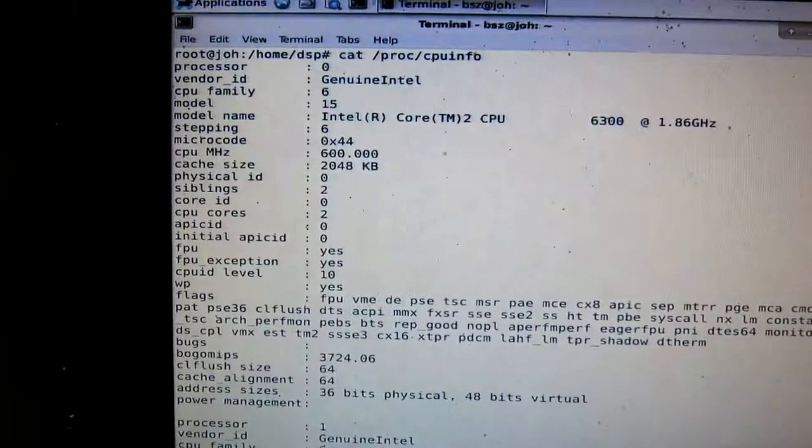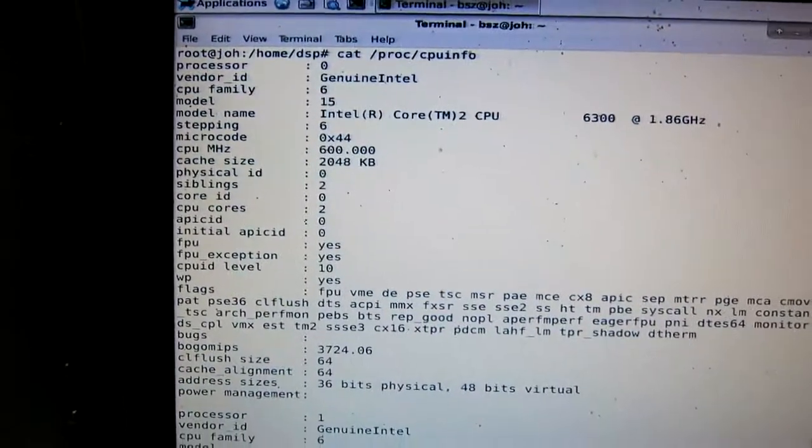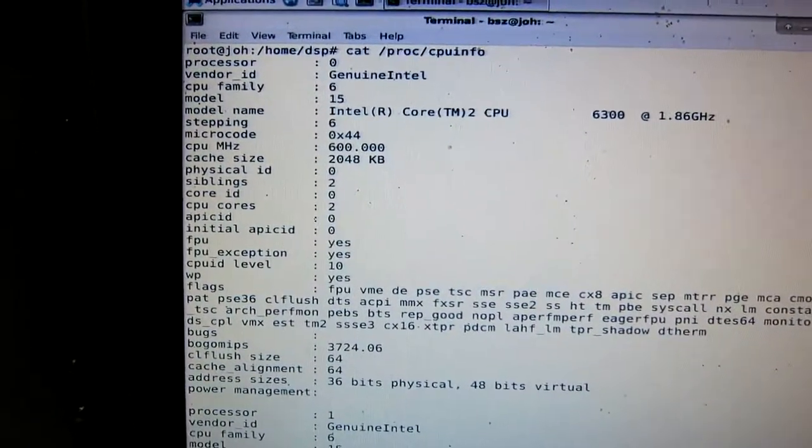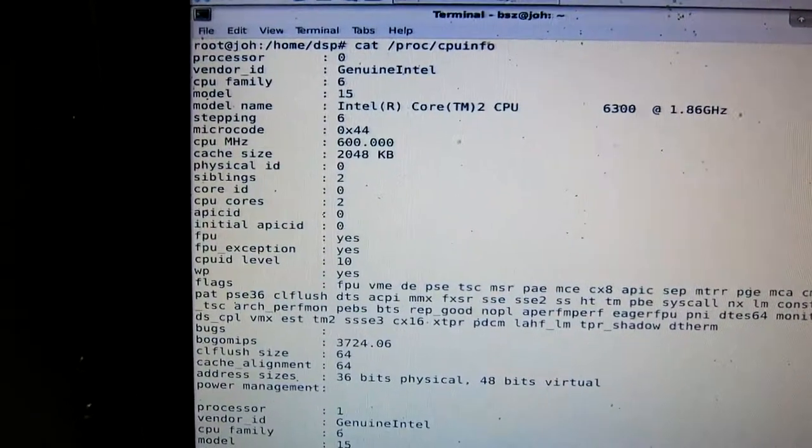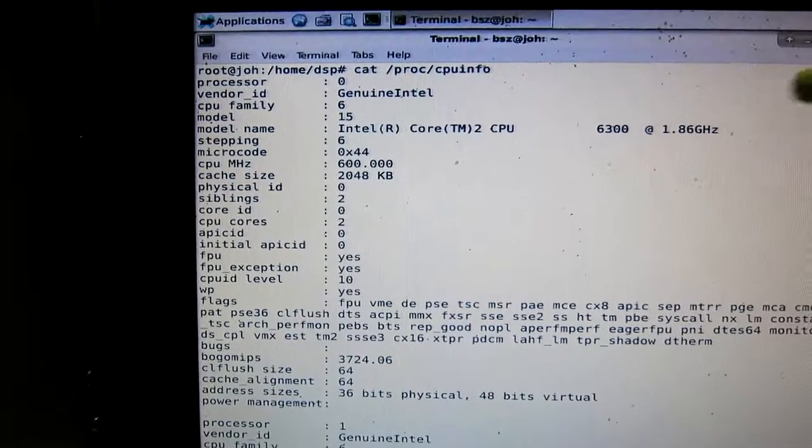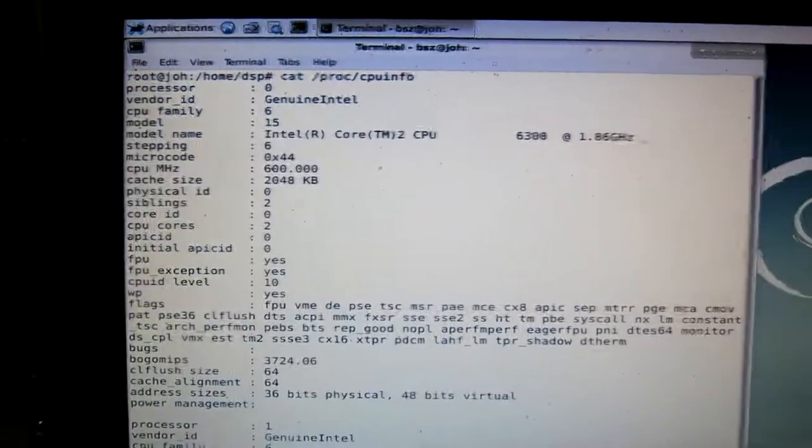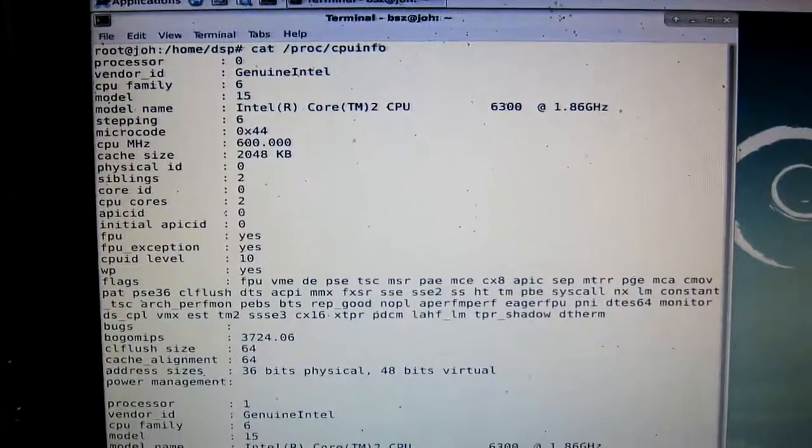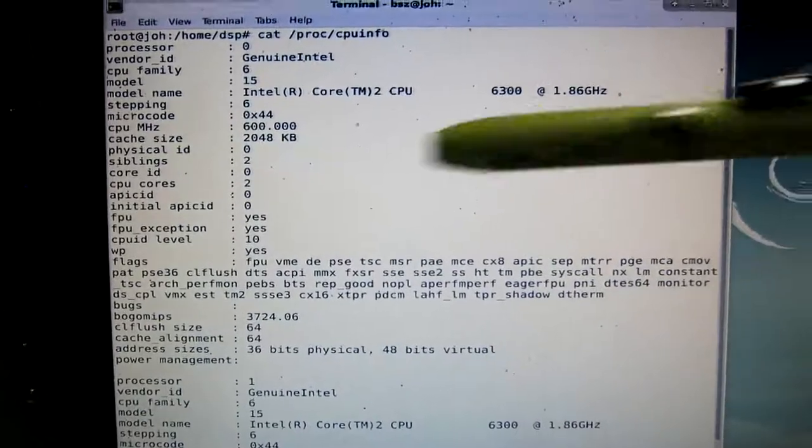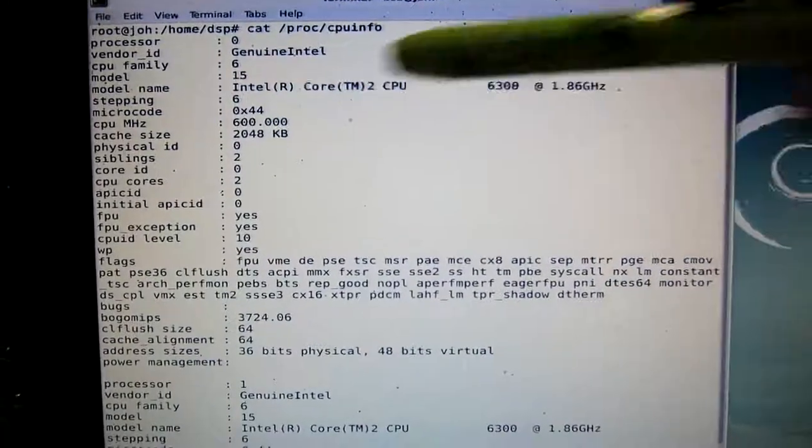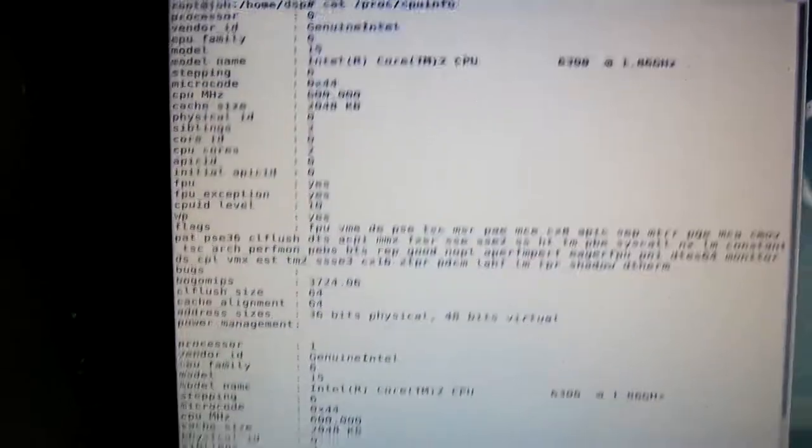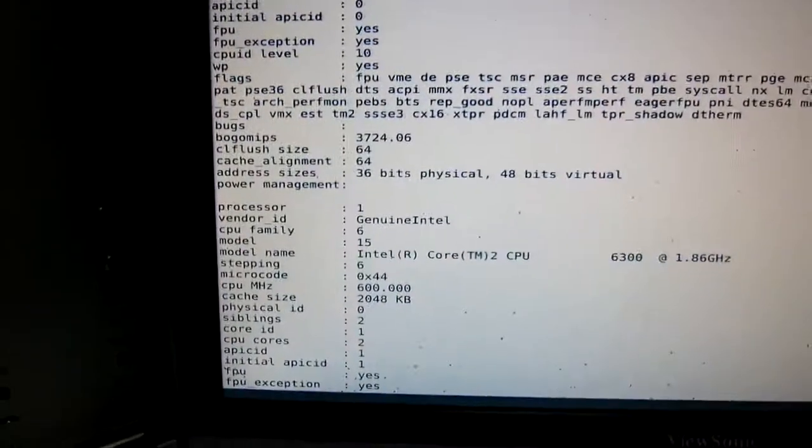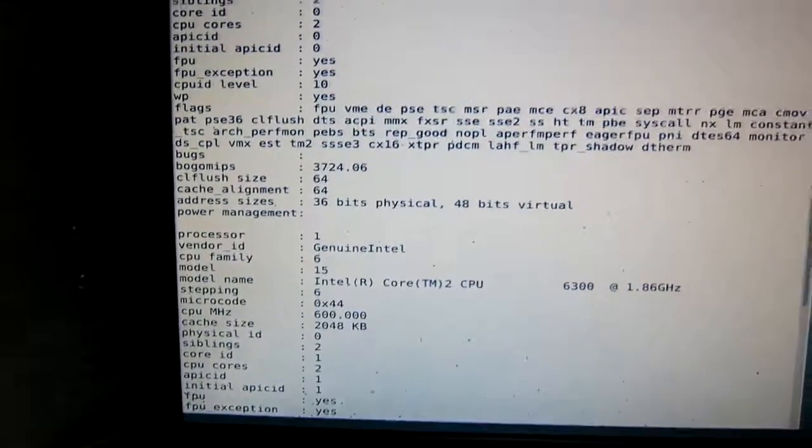Now I am running on a computer with an Intel Core 2 CPU, running at 1.86 gigahertz. It has 2 megabytes of cache and 2 cores. And they are of course identical.